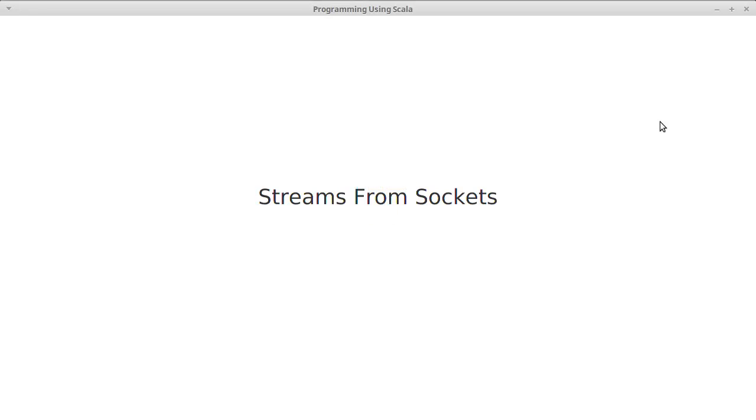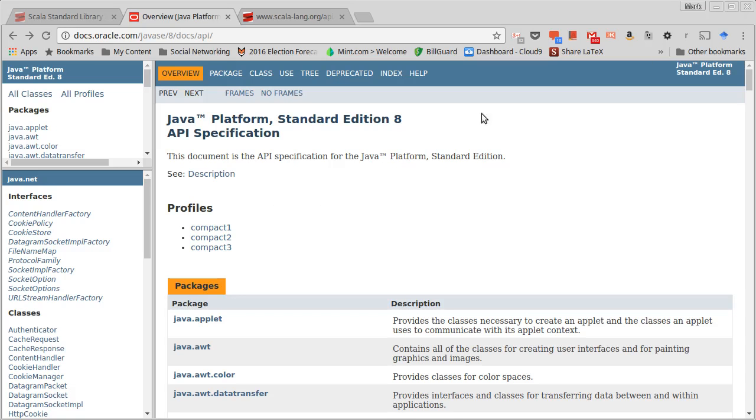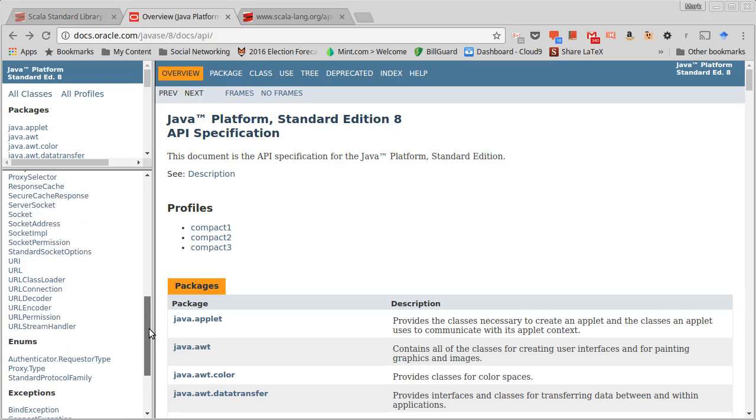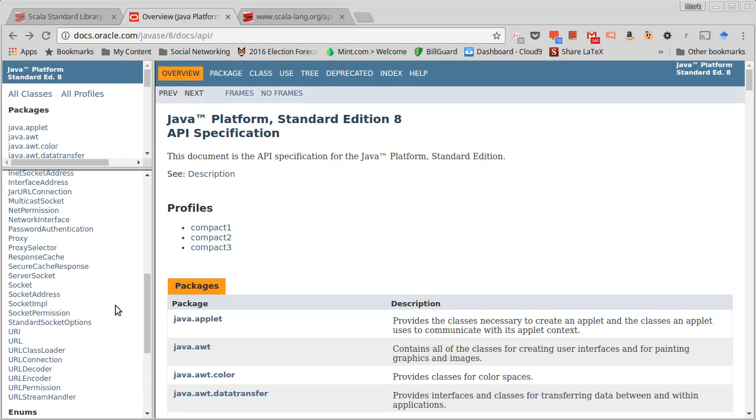So we have our sockets up on our clients and our servers. We're working on our chat program here and now we want to communicate through them. It turns out the way that we do that is with streams. This is why we covered the IO streams before we covered networking.